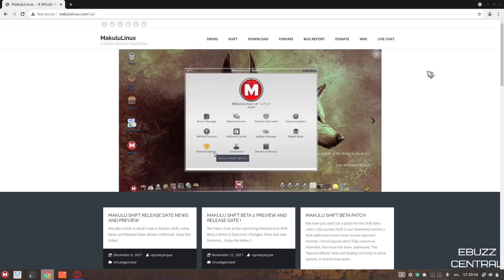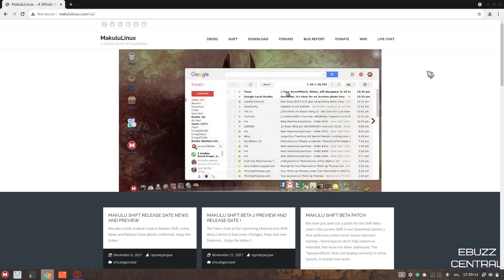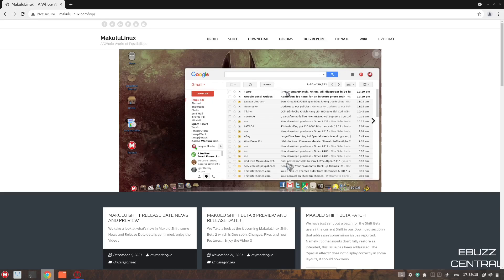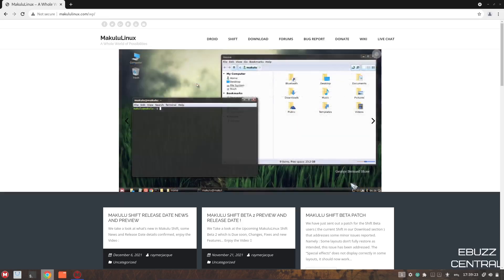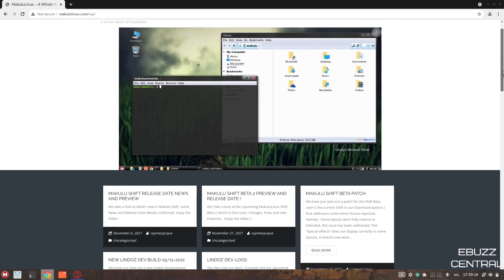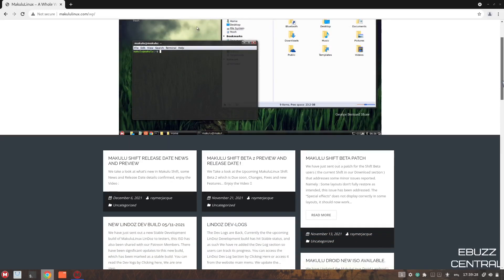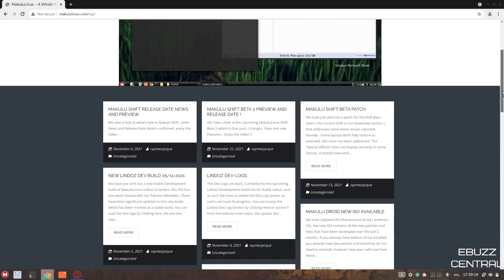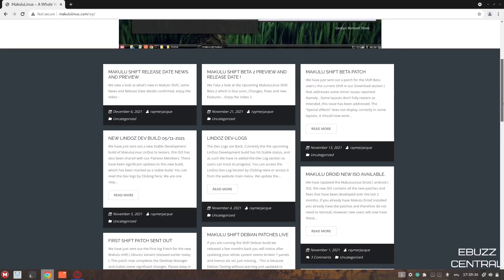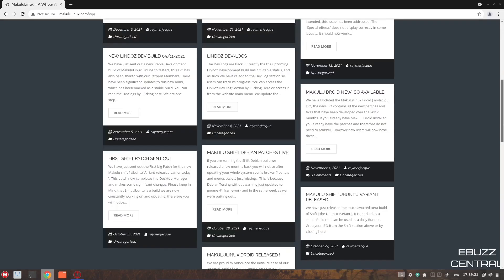Makulu Linux. If you want to take a look at their website and maybe download the ISO, it's makululinux.com/WP. They got a really nice website. They're working on some great things, not just for Linux, but also for Android, and they got a great forum. It's got a good bug report. This is probably one of the most interesting Linux distros based on the fact of the way you can change the look of your desktop.